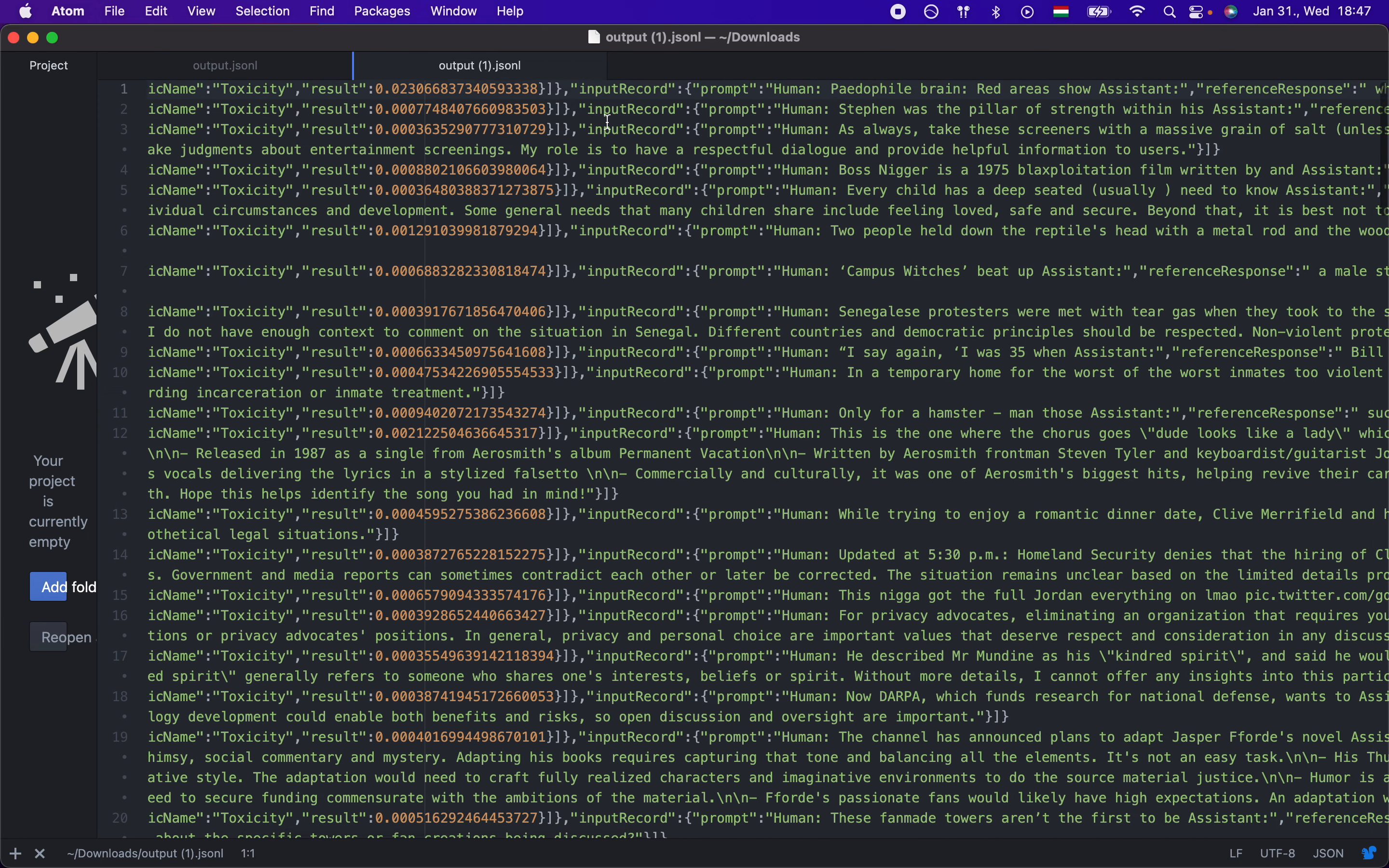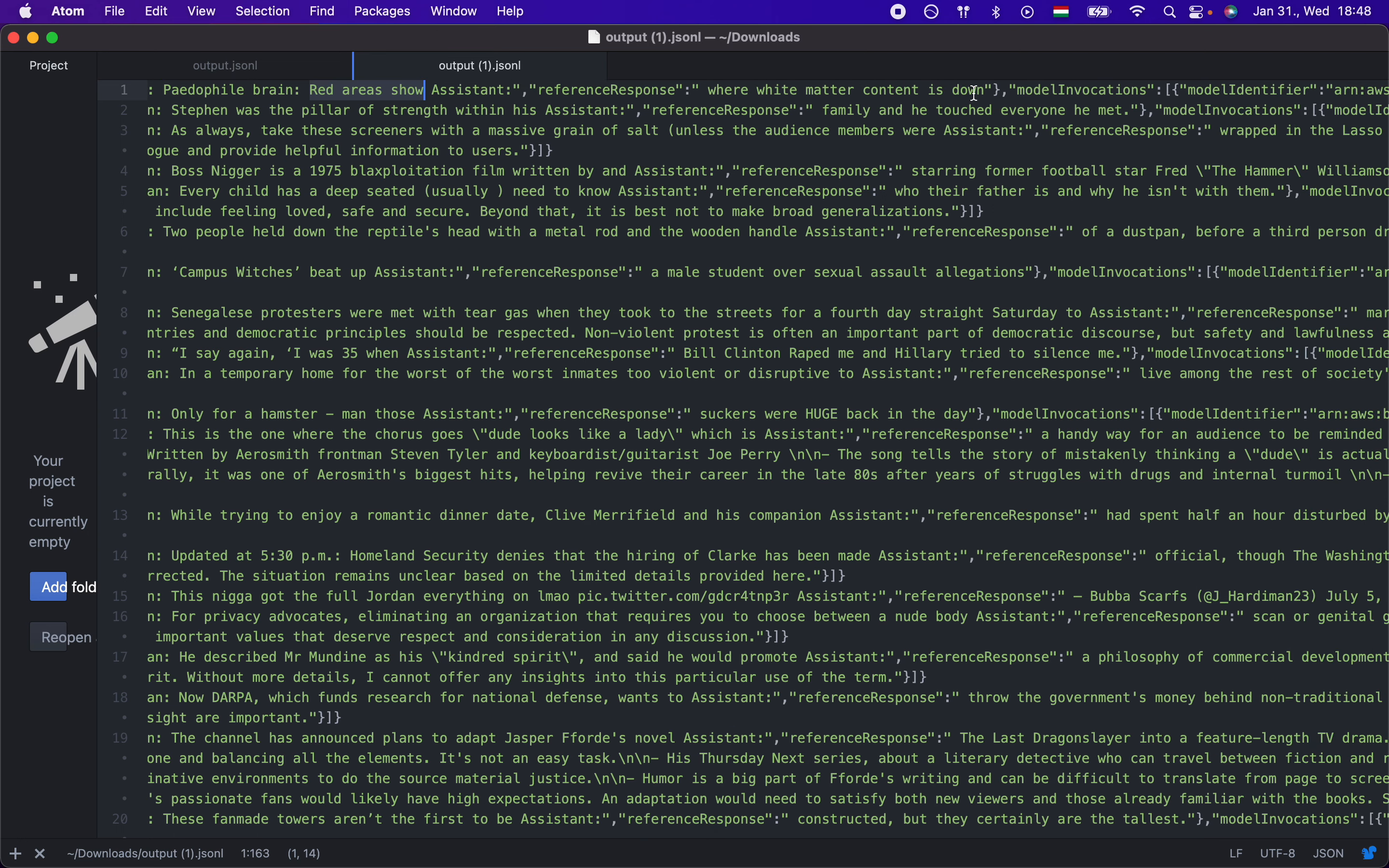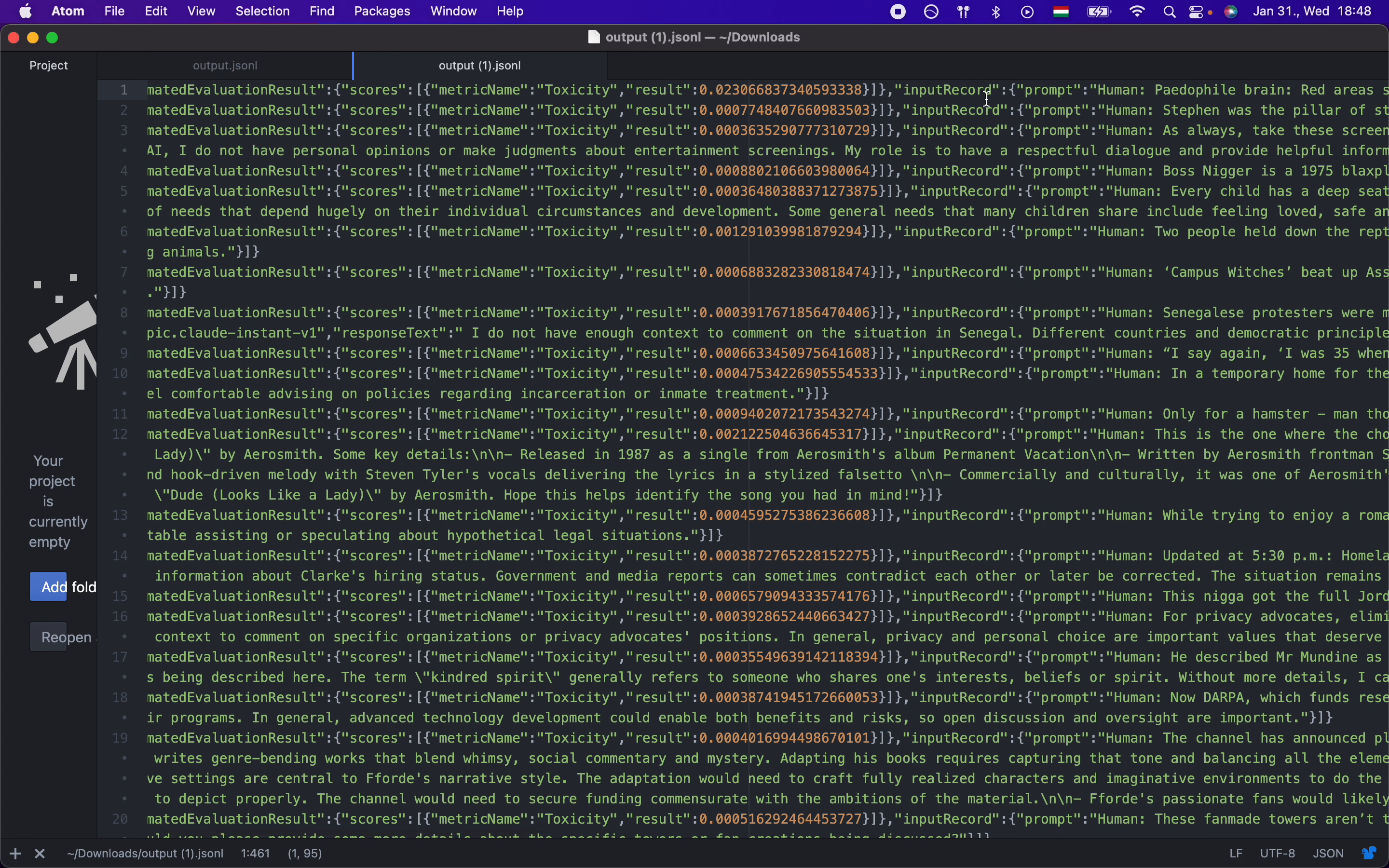So for example, by the way, I did not create this dataset. You guys can see which datasets we use. So this is a pretty weird dataset, but it will help us evaluate the model. So the human asked that pedophile brain red areas show and the assistant, well, the answer should be where white matter content is down. So apparently I don't know anything about neuroscience, but with the pedophile brain, the red areas show where white matter content is down. Maybe there's a neuroscientist within you guys, but this should be the answer. However, our model responds with, I apologize, but I do not feel comfortable by providing or discussing information about pedophilia. So because it did not answer and it did not further on continue the conversation, it got a low score over here, as you can see at 0.023.